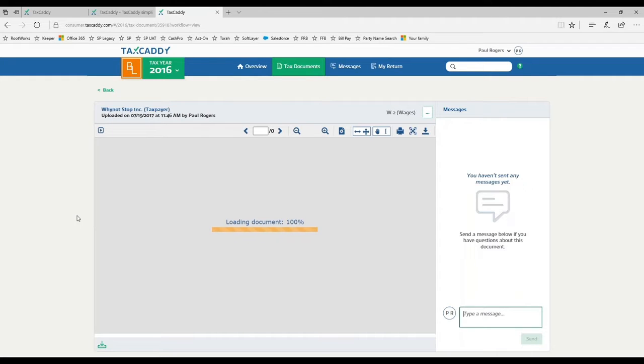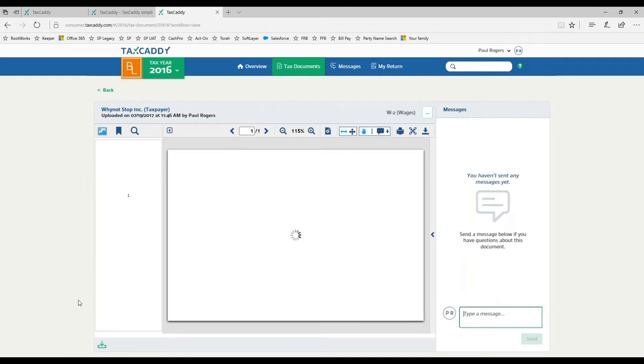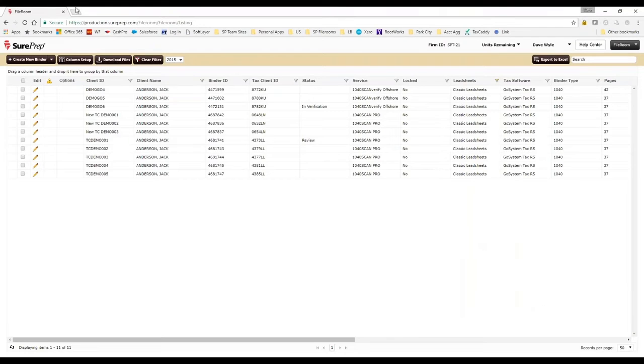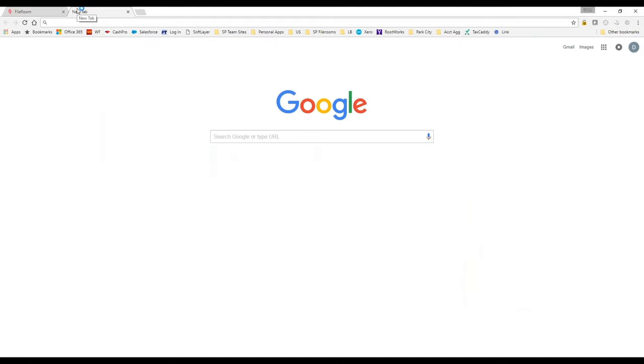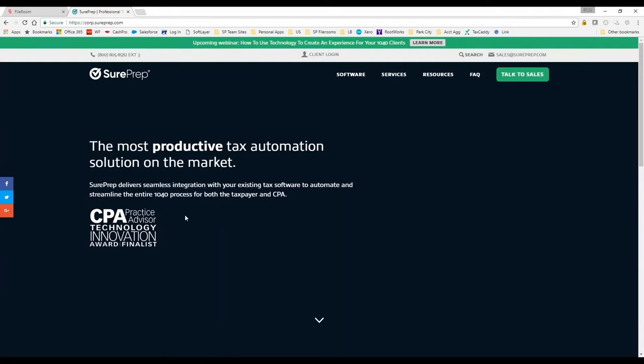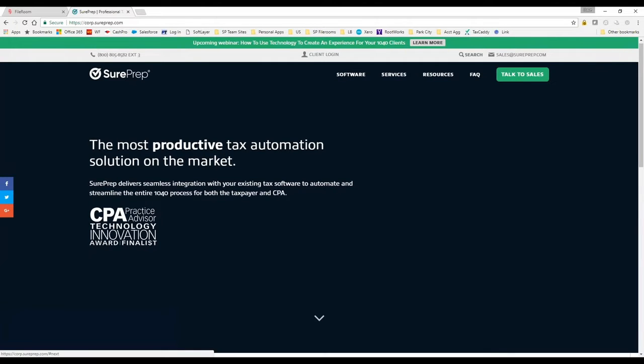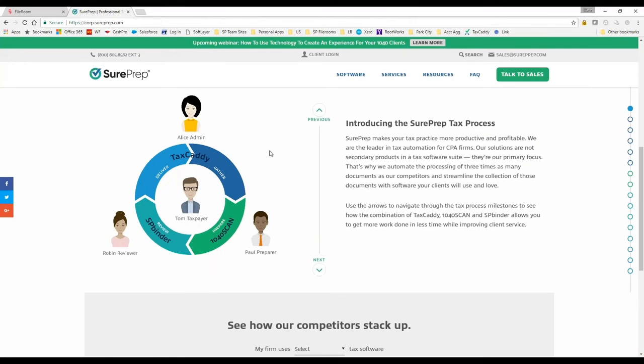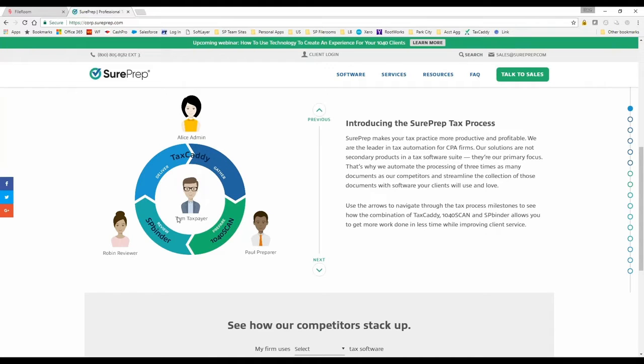One thing to make sure people know about first - if you go to our website and want to learn more about TaxCaddy, just go to sureprep.com and click on the down arrow. You'll see this process wheel.